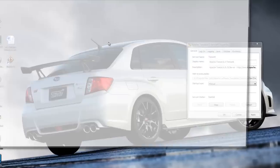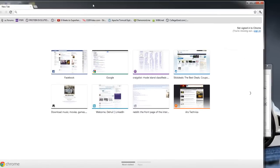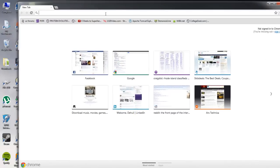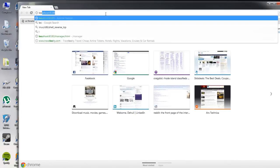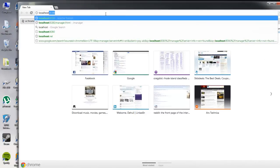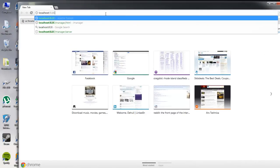So if we launch a browser here and we do localhost 8180, you can see that it is up and running.